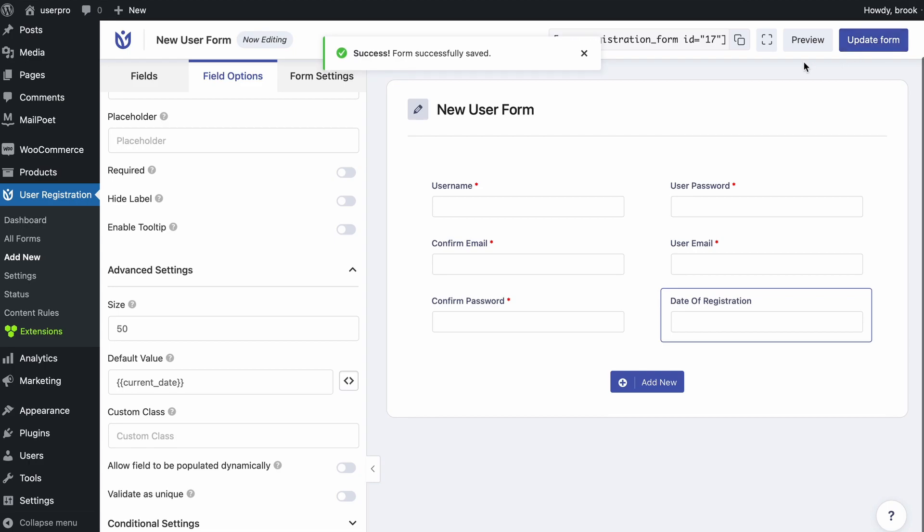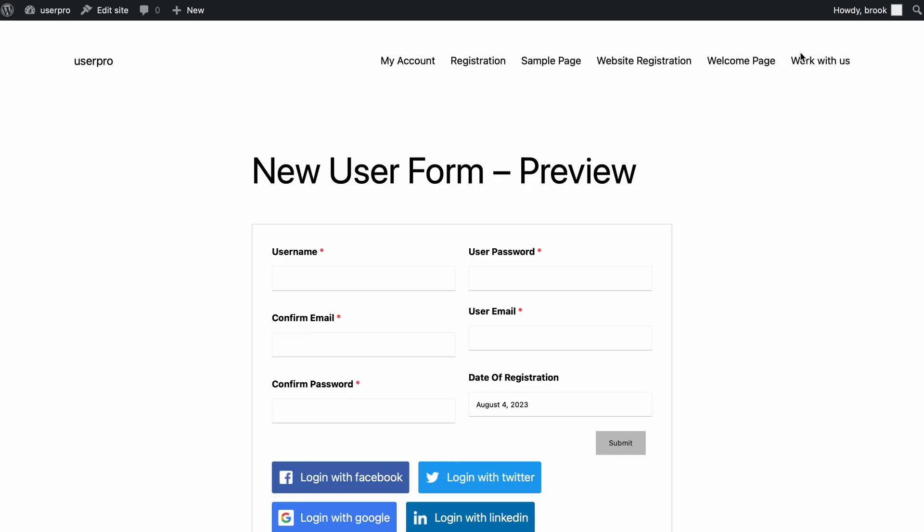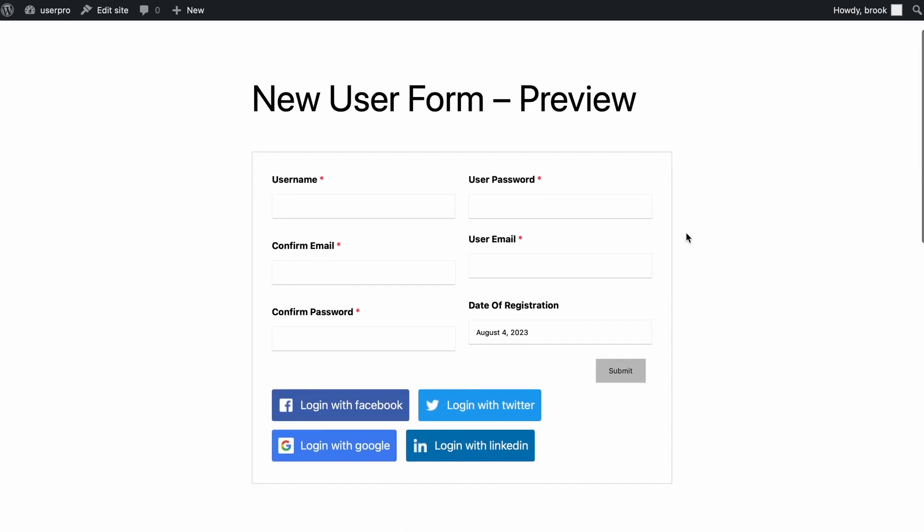Now update the form and now if you go to the form you'll see our new input field comes with a default value we set. Thank you so much for watching.